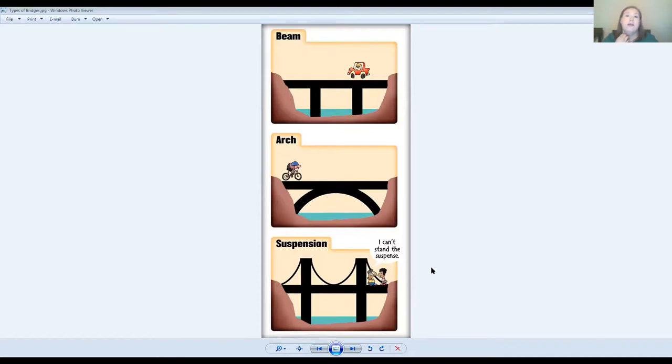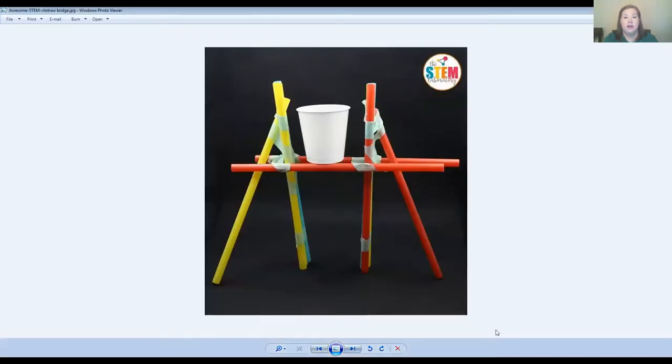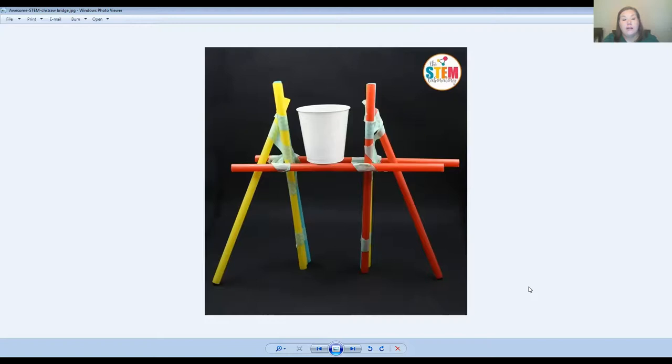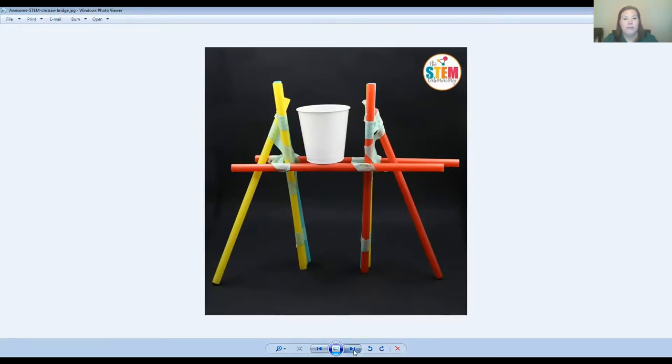Now I'm going to show you a few example pictures of different types of ways that people have met the bridge building challenge. Let's look at this first one. So this picture, they have used straws and masking tape. Now they're using just like a little Dixie cup here to put their weight in to see how much weight that their bridge can hold. That was a good idea. A lot of you might have straws and tape at home.